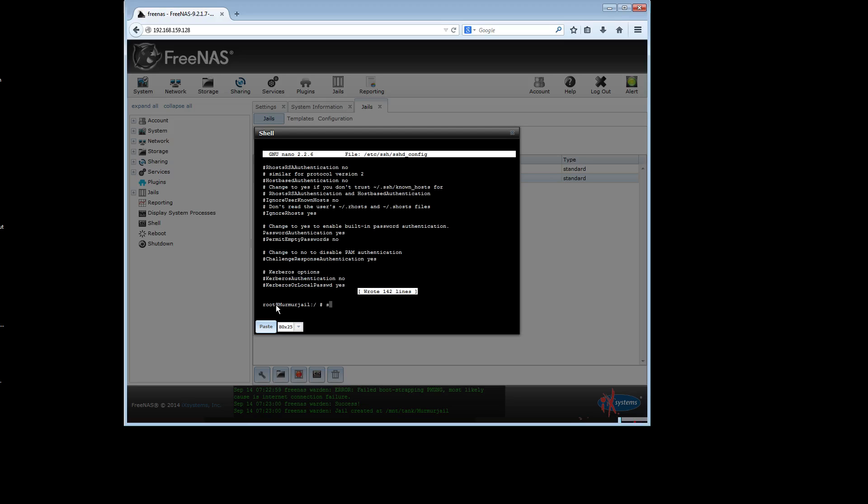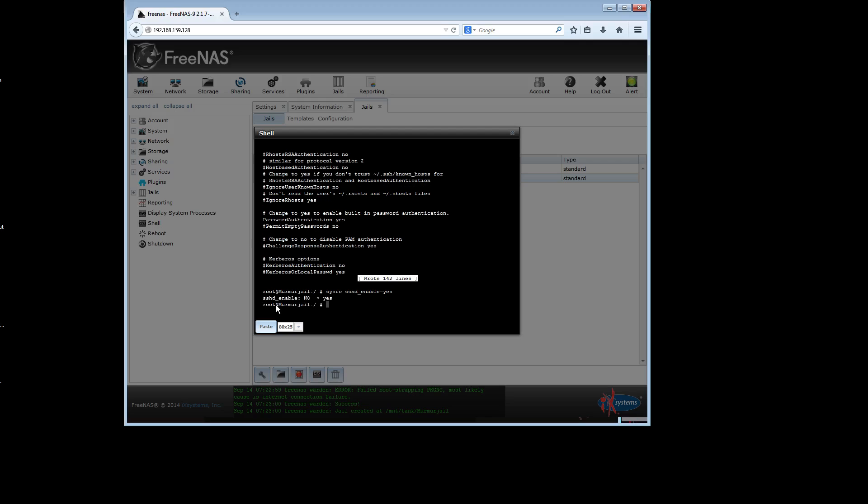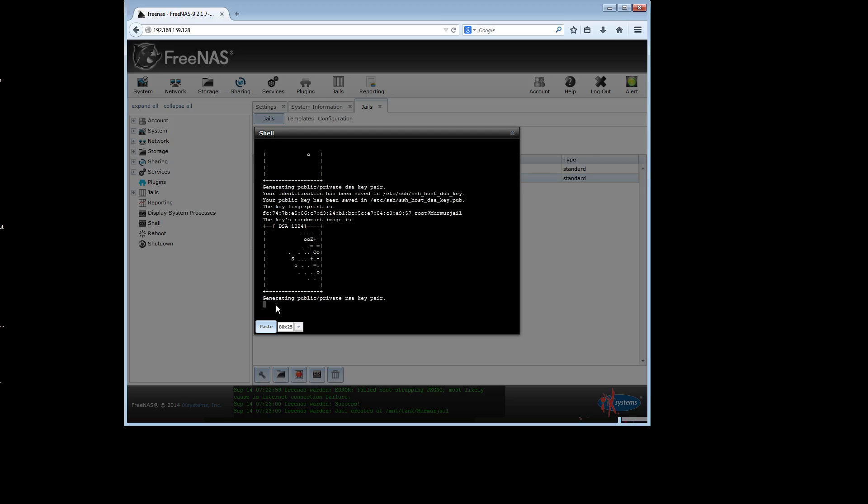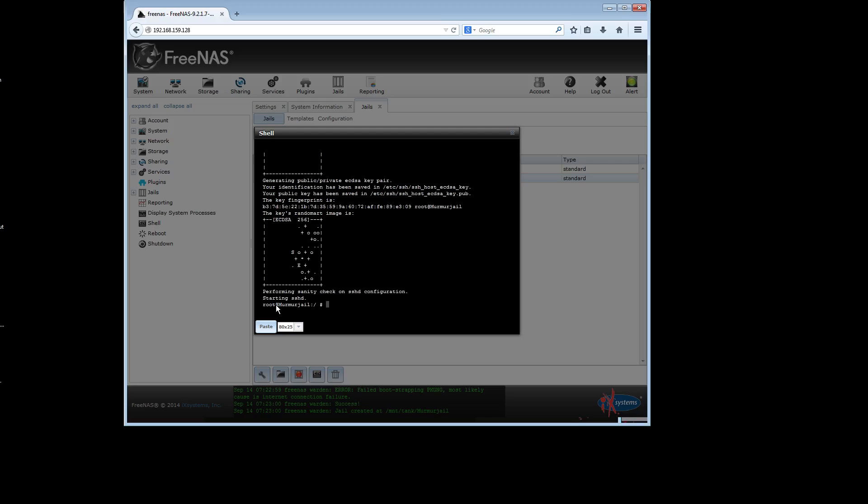Now I'm going to do two quick things here. sysrc sshd underscore enable equals yes. This means that you want the service to be on by default in this jail. And I'm going to actually start the service with service sshd start and you see that's good news. You now have the ssh daemon started and running and ready to accept connections.